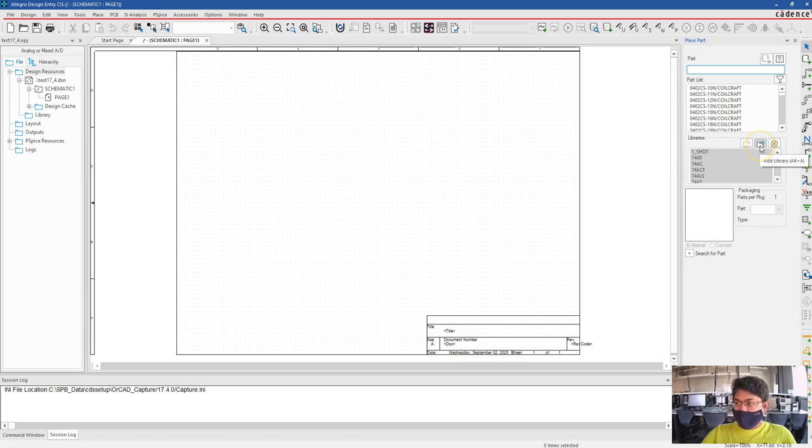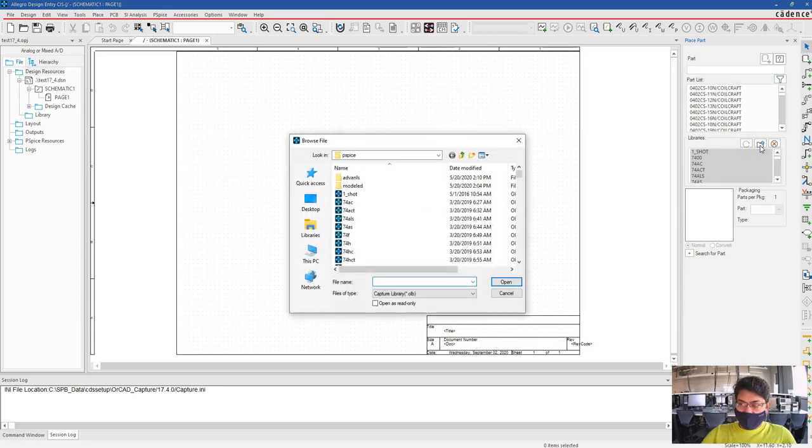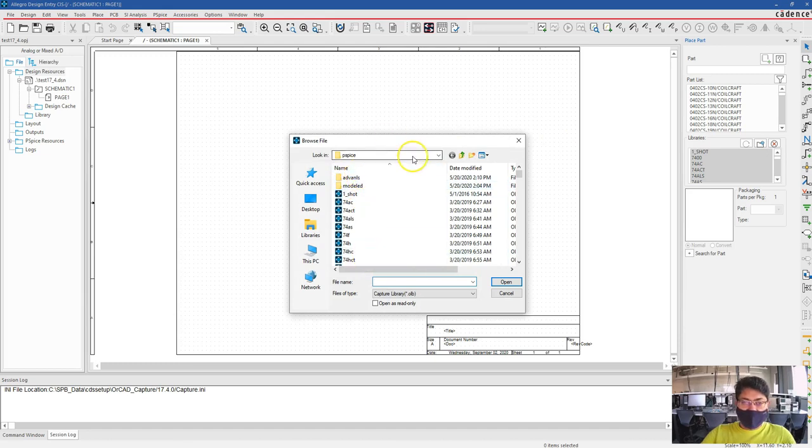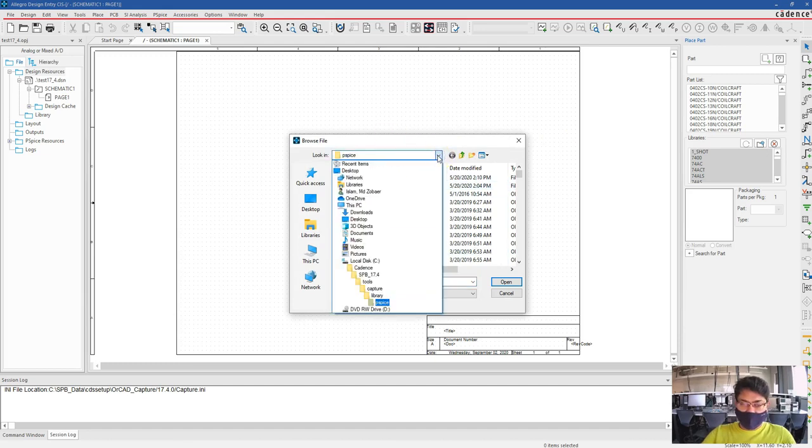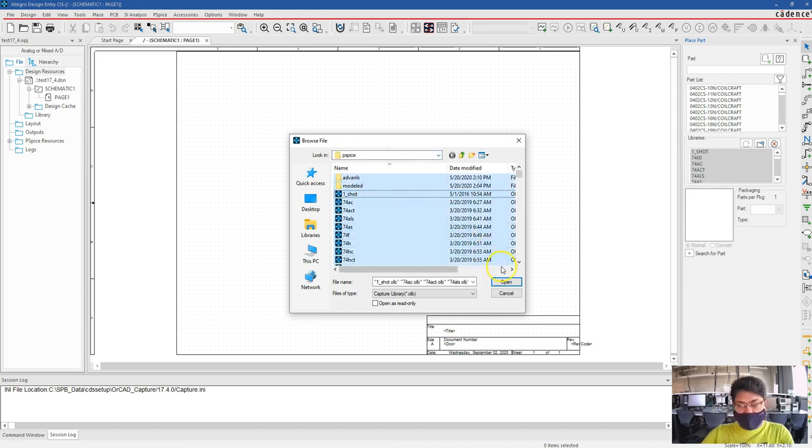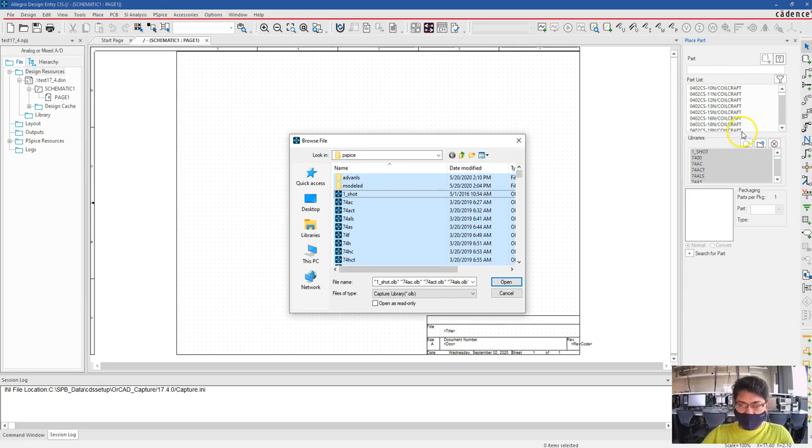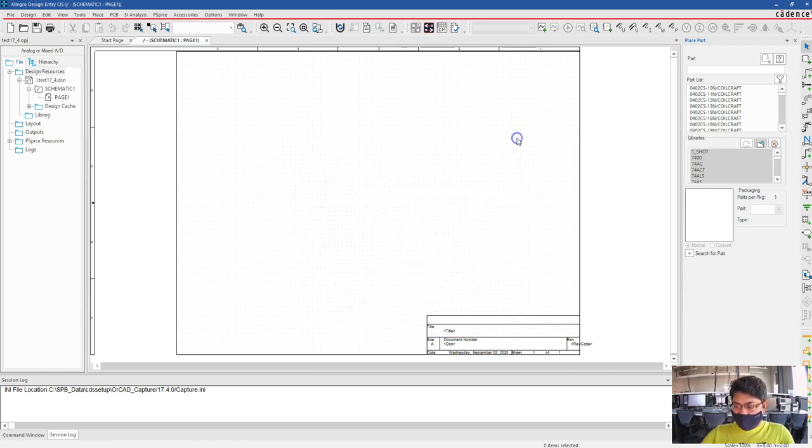Let's see. Just go here, Add Library, and then select everything here in the PSPICE folder of the directory where you installed PSPICE. Select everything like Control+A and then open. I'm not doing that because I already did that here. This is the TA computer of room 325, so everything should already be set up here.